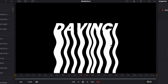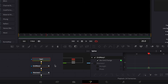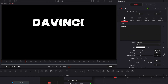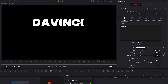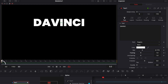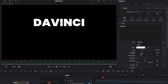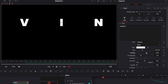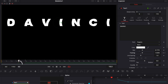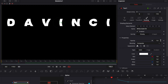We just need to animate the animation in and add the RGB split. For the animation in, we're gonna go to text one and drop a keyframe on the tracking at frame 25, then go to frame 0 and increase the tracking to about 2.5.